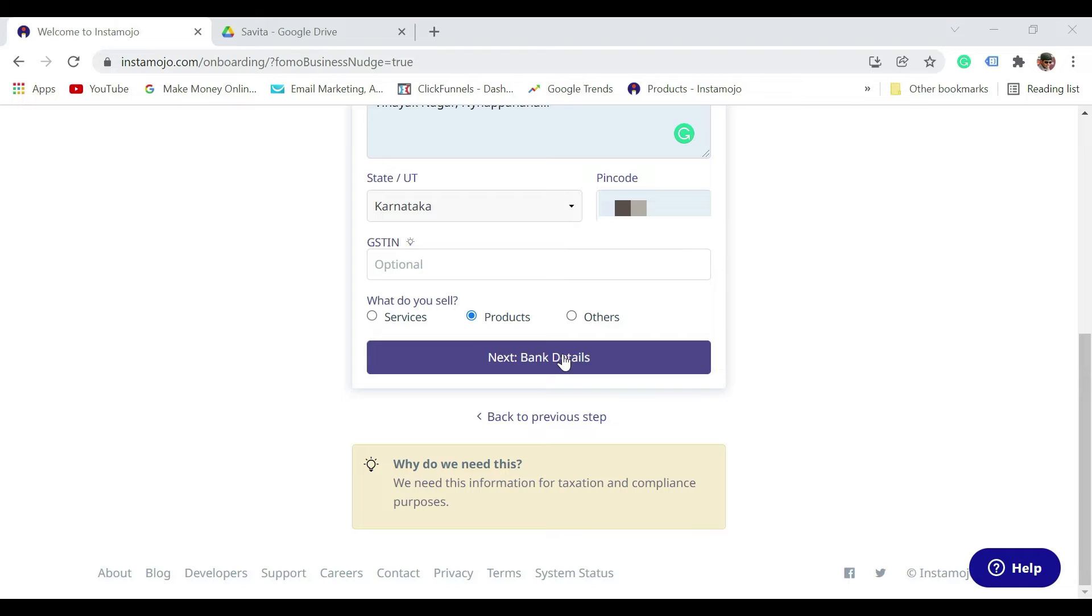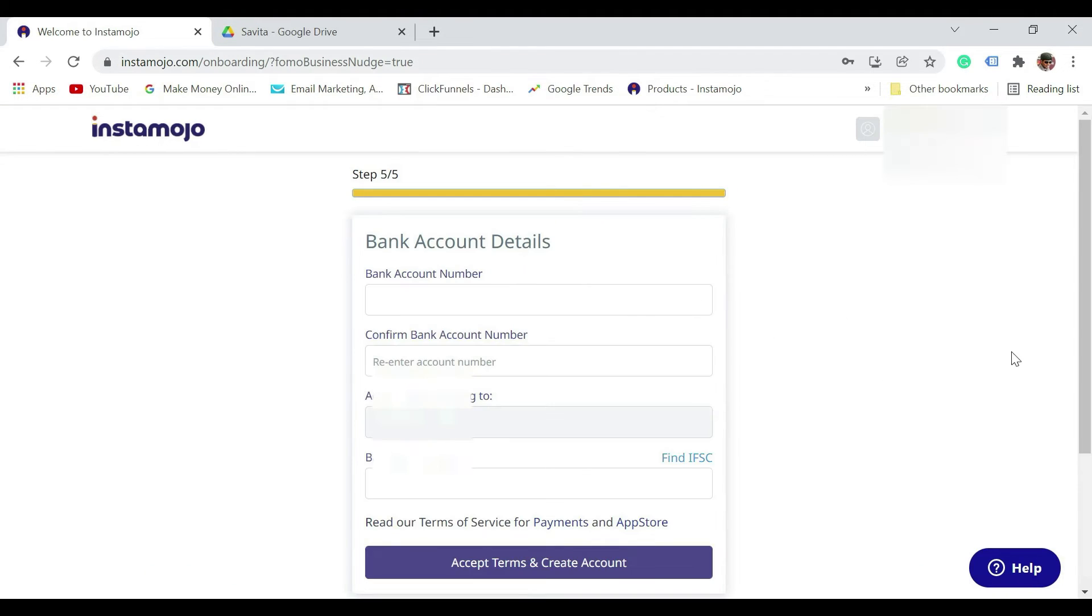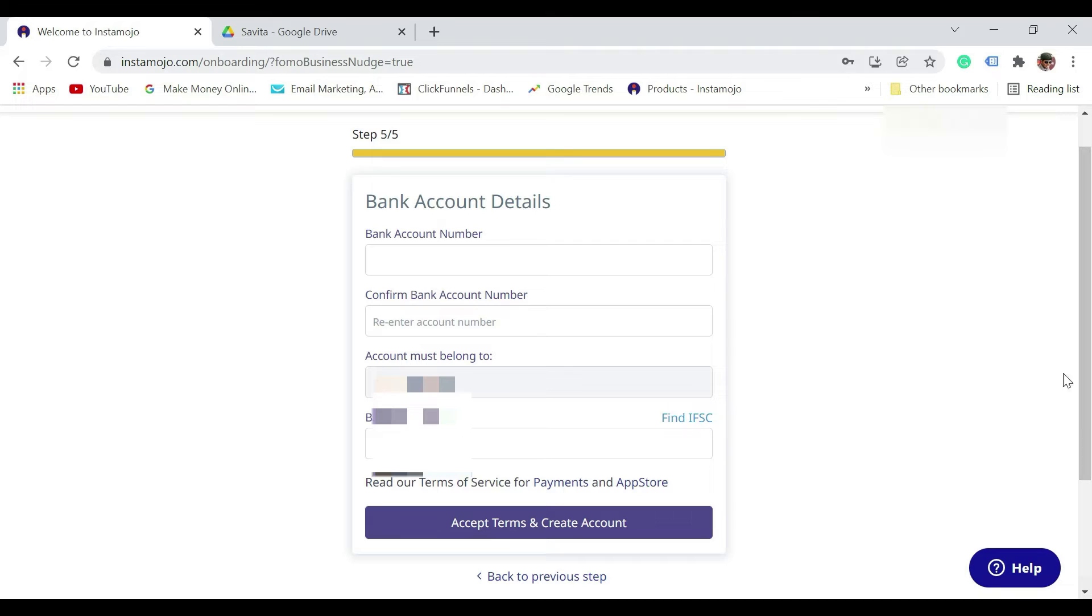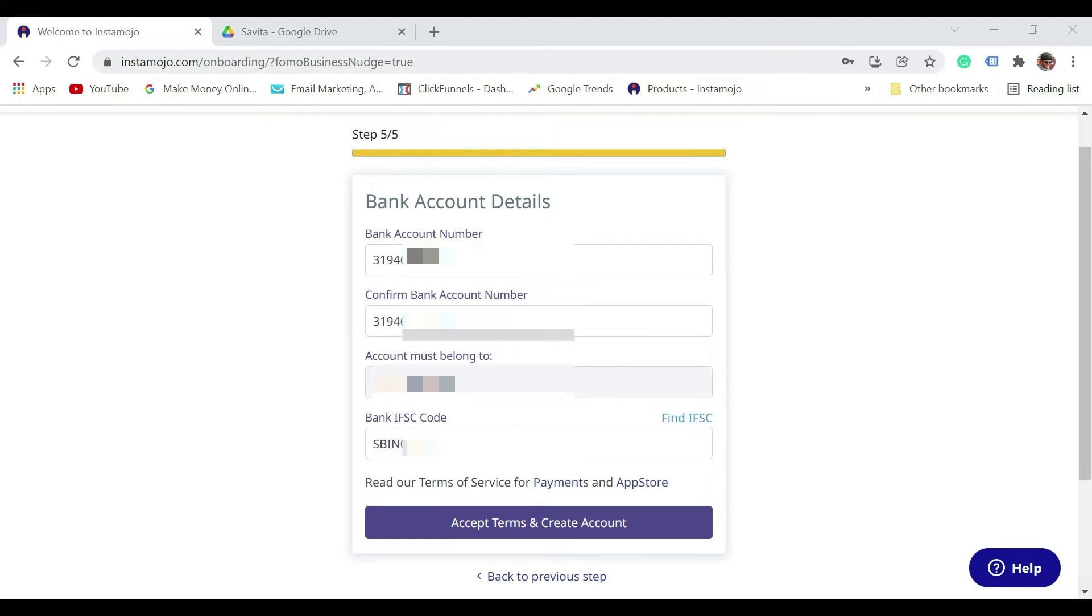Next step is adding the bank account details. Now here we need to add the bank account details. Let me just enter the details here. Once you enter the bank account details, make sure you cross-check once. Enter your bank account number, then confirm your bank account number. It says account must belong to you. Enter the IFSC code.